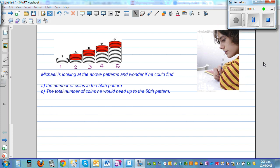Michael is looking at the above patterns and wonders if you could find A, the number of coins in the 50th pattern, and the second is the total number of coins he would need up to the 50th pattern. So now this is one way of learning: whenever you see a pattern, try to frame your own question and try to answer it. You can pause this video and try to do this yourself.